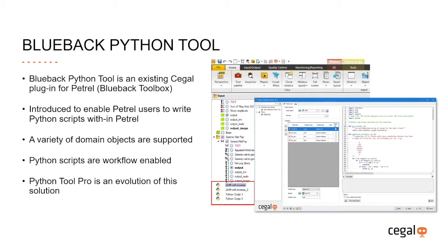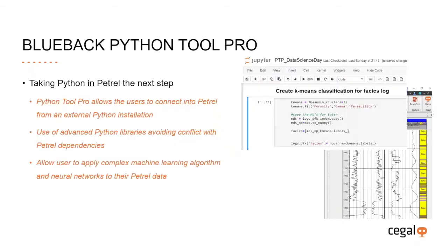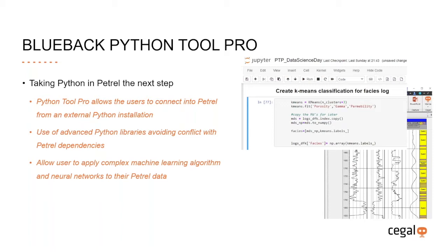The current solution relies on correctly deployed Anaconda environments and does not provide the complete IDE experience that users may expect. Python Tool Pro is a natural evolution of the original Python implementation in the toolbox. Python Tool Pro has been designed to take the data science experience in and against Petrel one step further. Python Tool Pro allows users to connect into Petrel and access Petrel data easily and efficiently from an external Python installation on platforms like Anaconda to enable a full IDE experience.